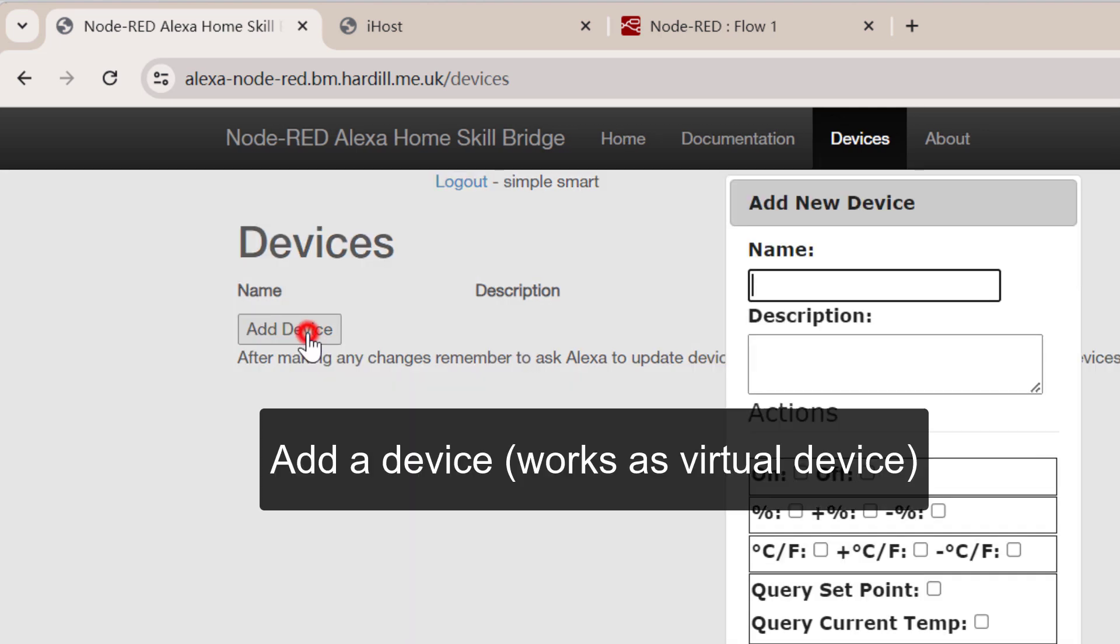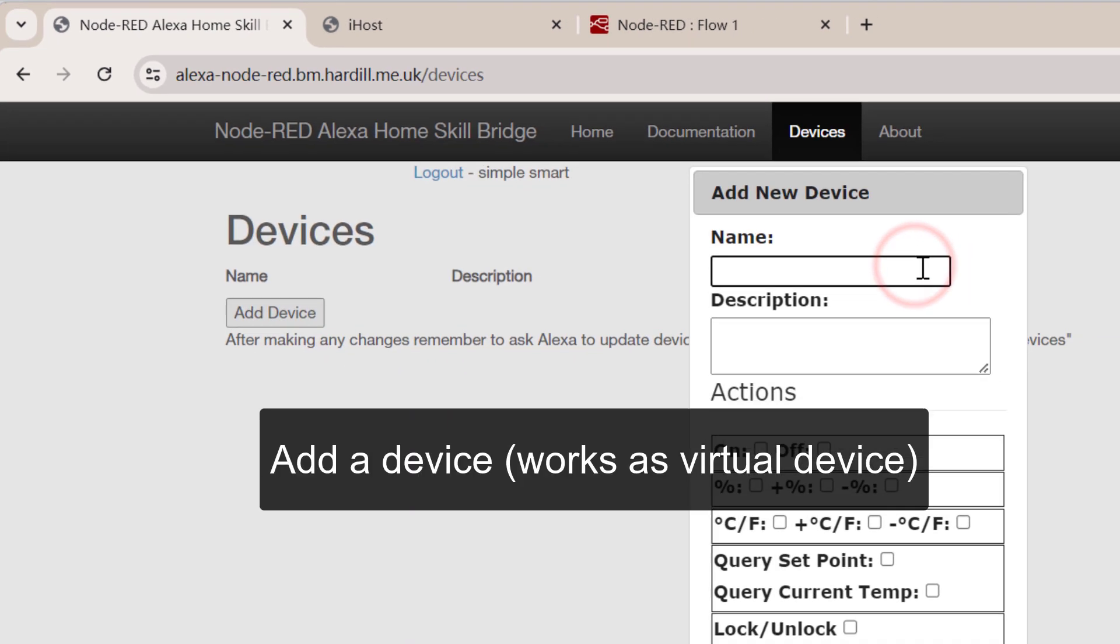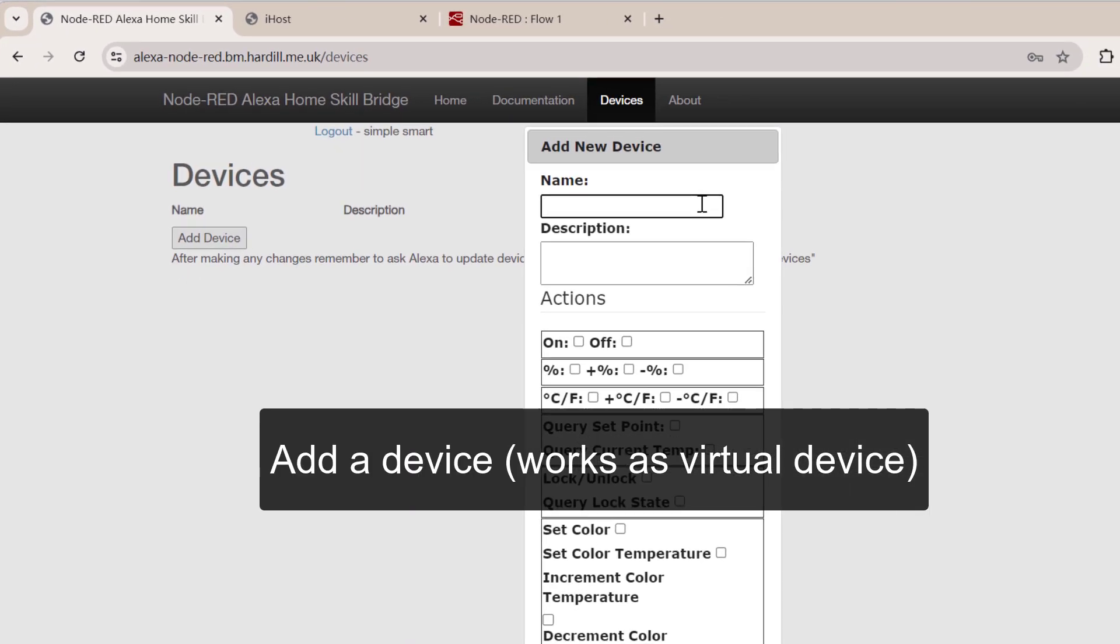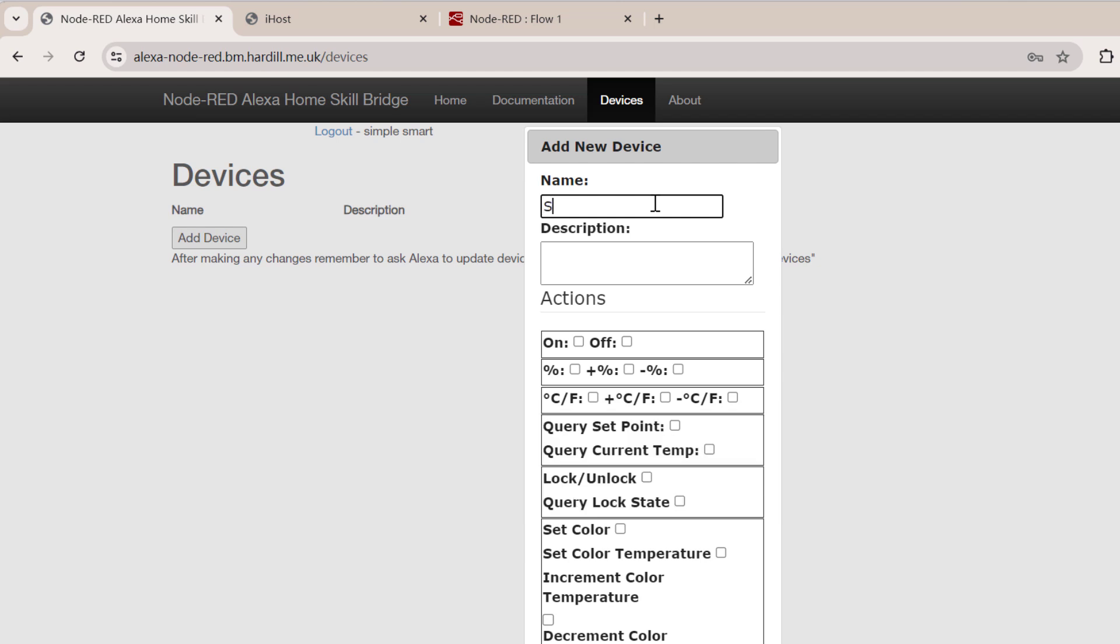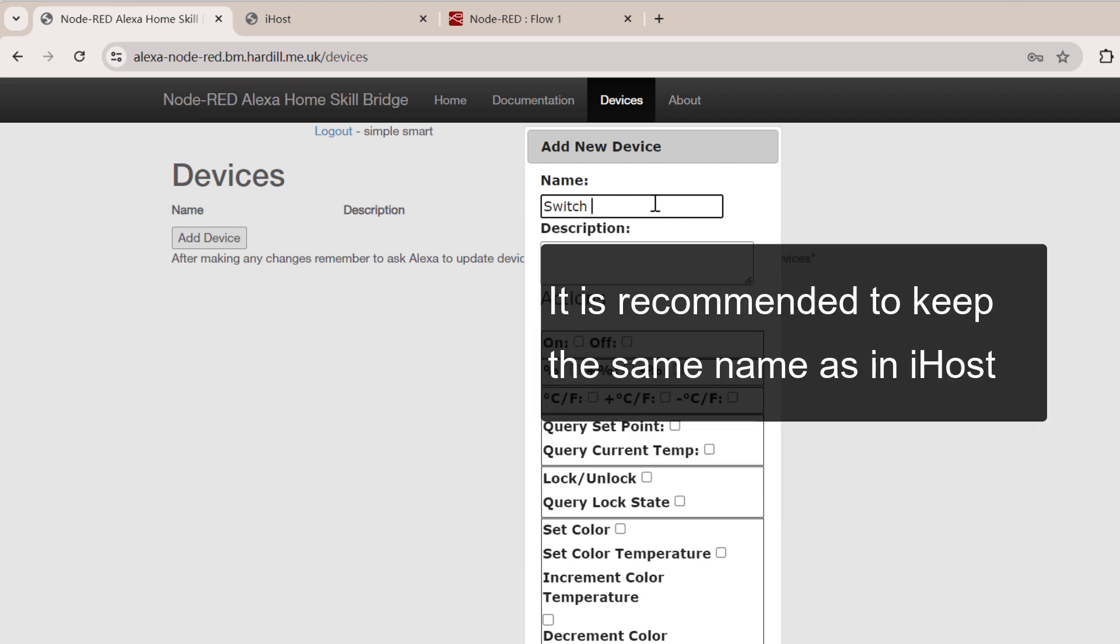Add a device, it will work as a virtual device. It is recommended to keep the same name as in iHost.